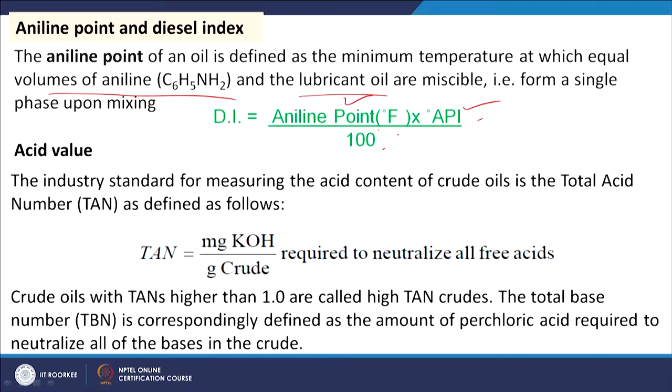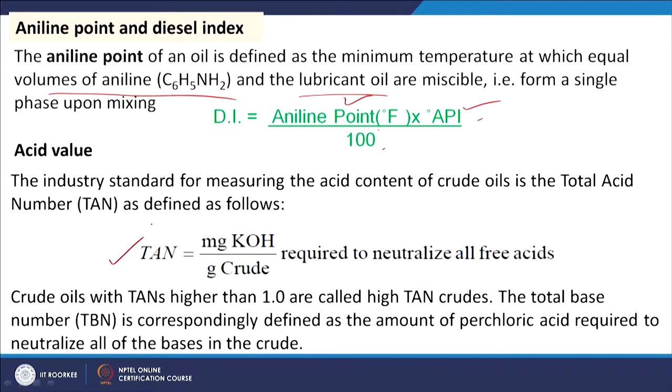Next is acid value. Crude oil may contain organic and inorganic acids, and total acid content can be measured by titration with a base solution. It is defined as total acid number (TAN), equal to milligrams of KOH required to neutralize all free acids per one gram of crude. Similarly, total base number (TBN) is determined by titration using perchloric acid.